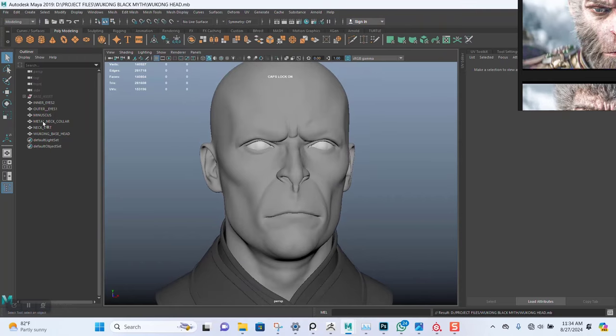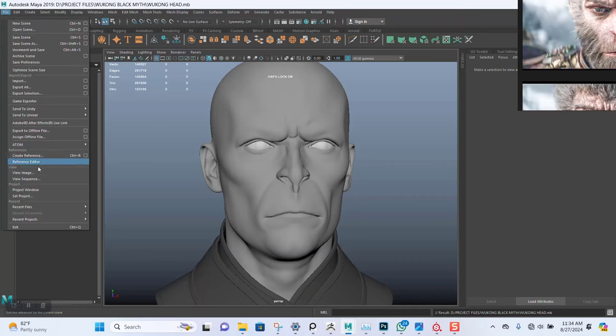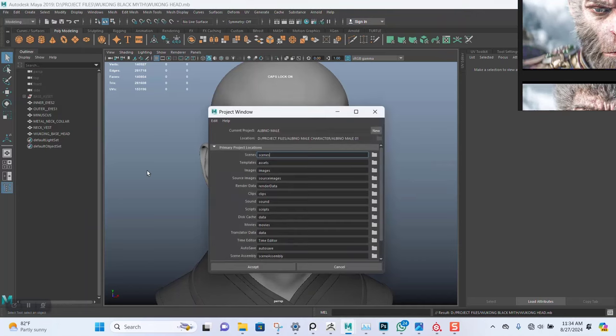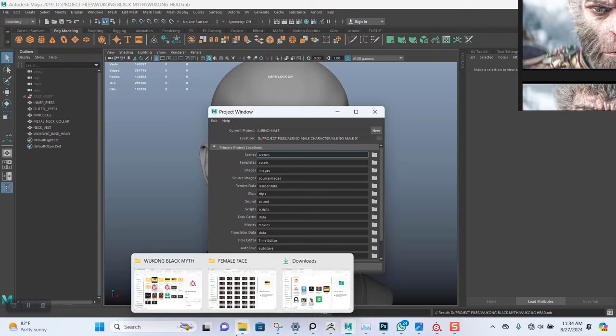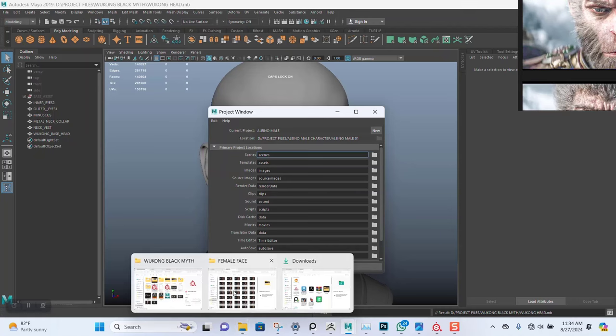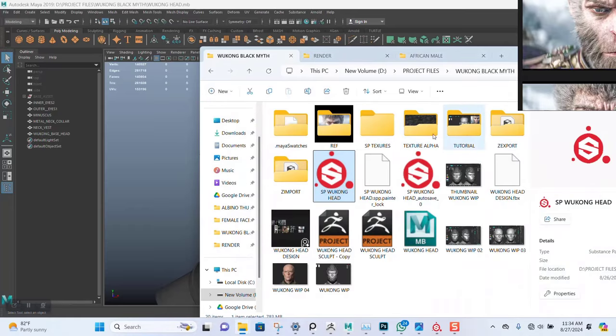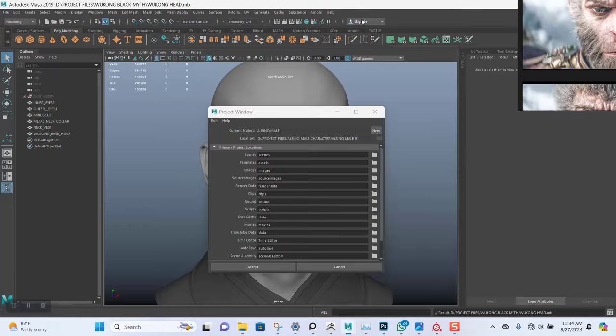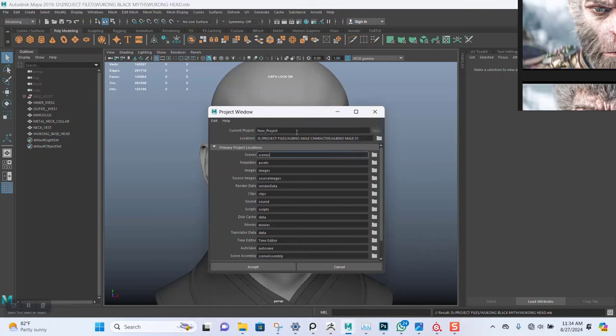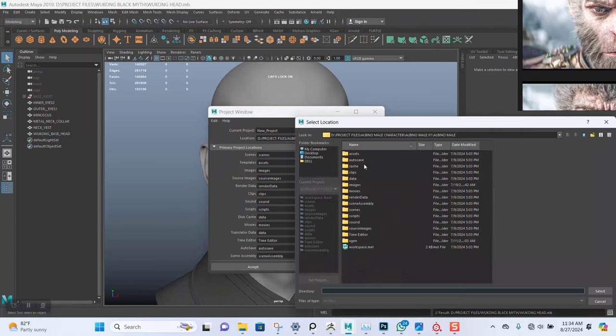Now, one very important thing we need to do is create a folder with a project set - a project window for this. Let me confirm if we already have a project for this. No, we do not. I'll click on New. This is the previous one, an older file, so let's set a new project.